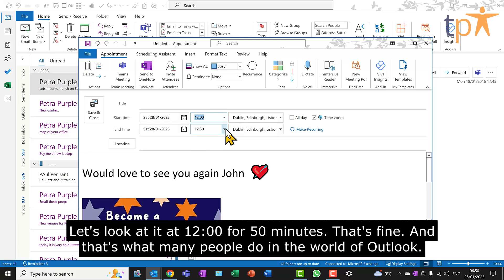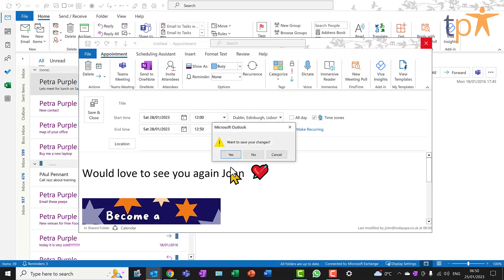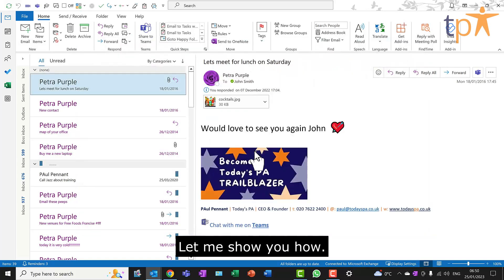That's fine, and that's what many people do in the world of Outlook. But did you realize there's a far more effective way of doing this? Let me show you how.